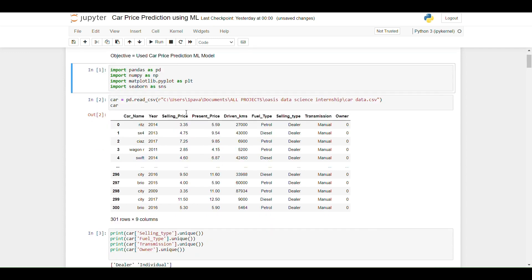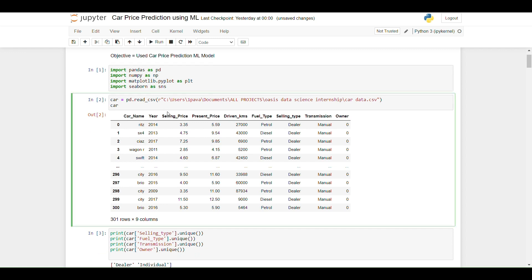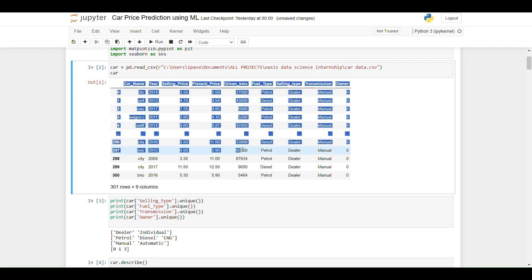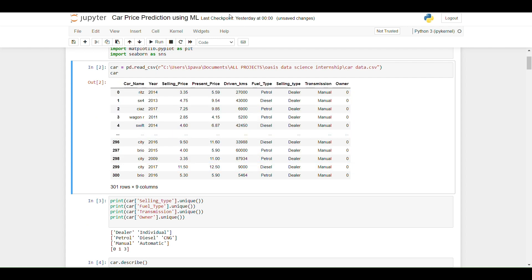In the next step I collected the data from my local machine. We can collect the data from Kaggle or from libraries. This is the dataset of car data. We can see column names like car name, year of purchase, selling price, present price, driven kilometers, fuel type, selling type, transmission, and owner.